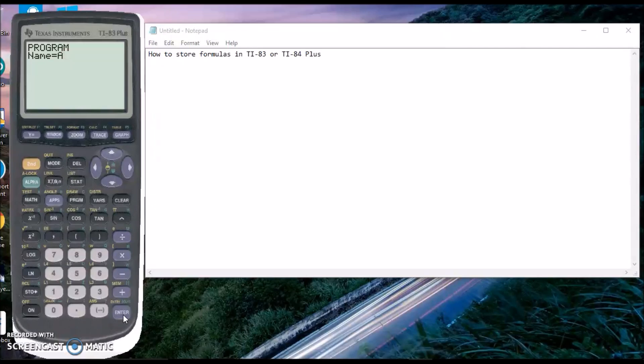For example, if you want to store trig identities, you can call it trig. Anything you want. Then press enter.